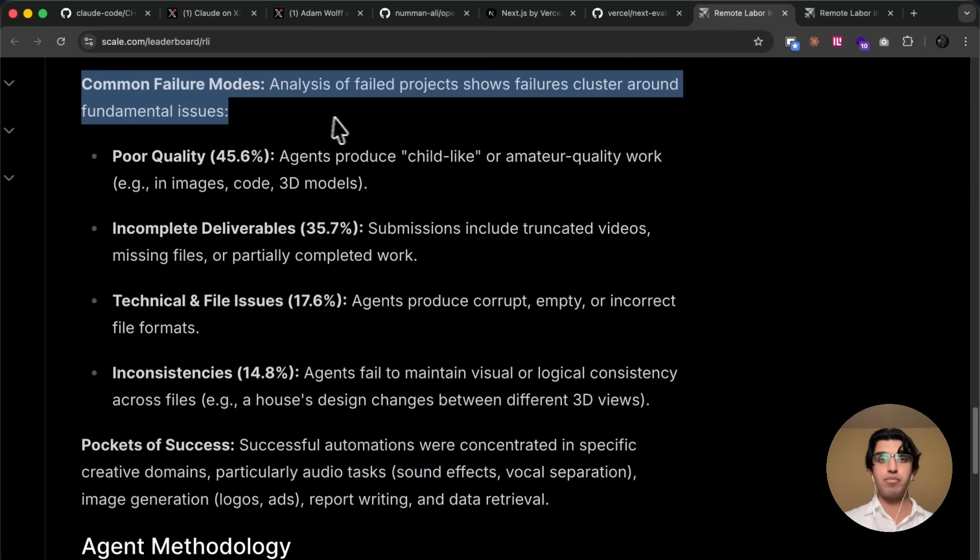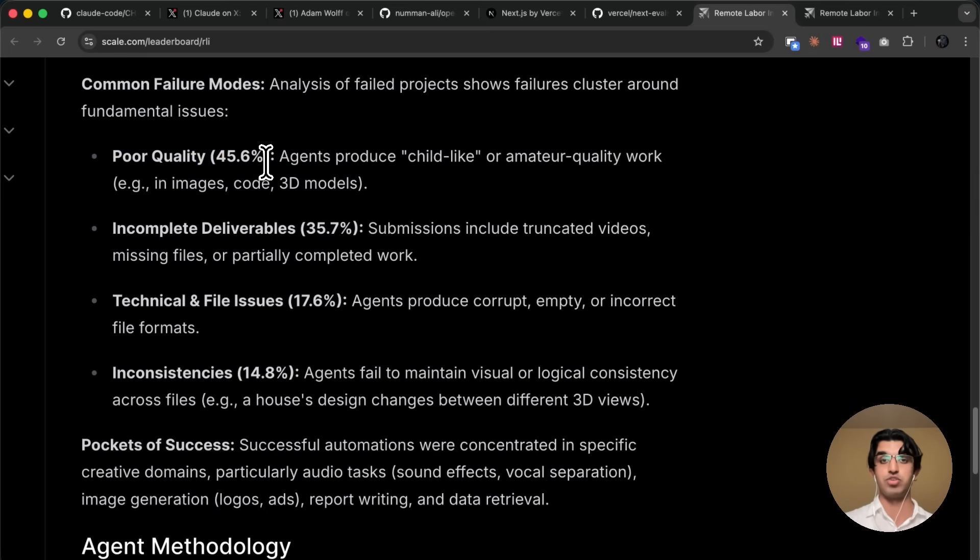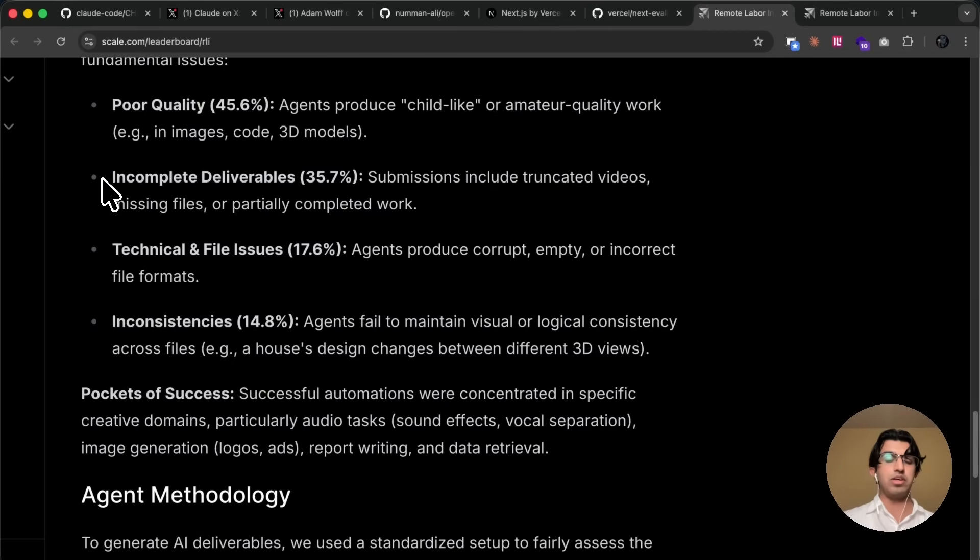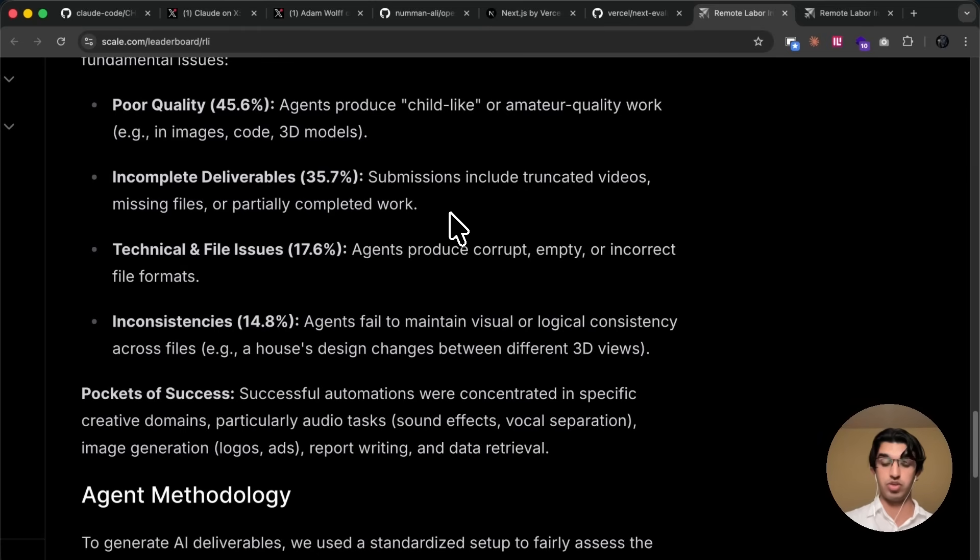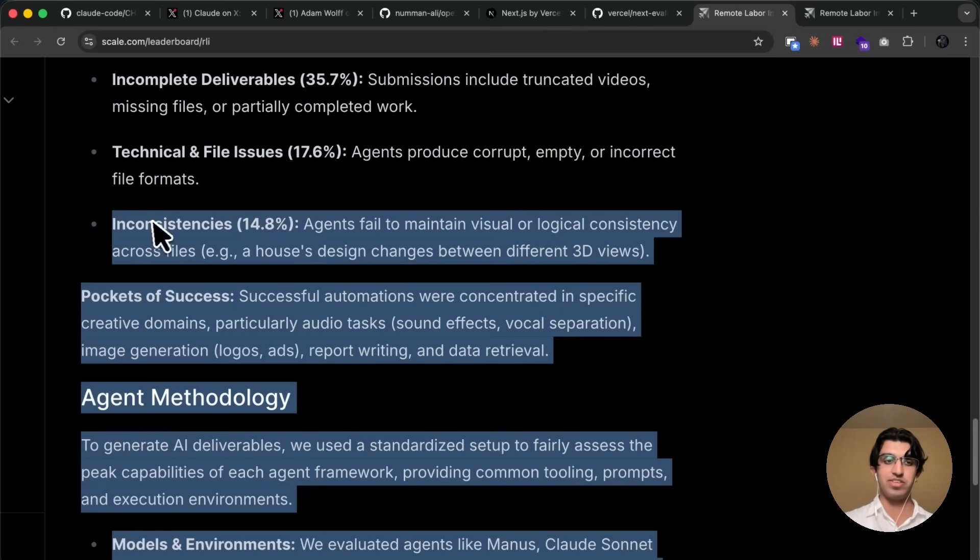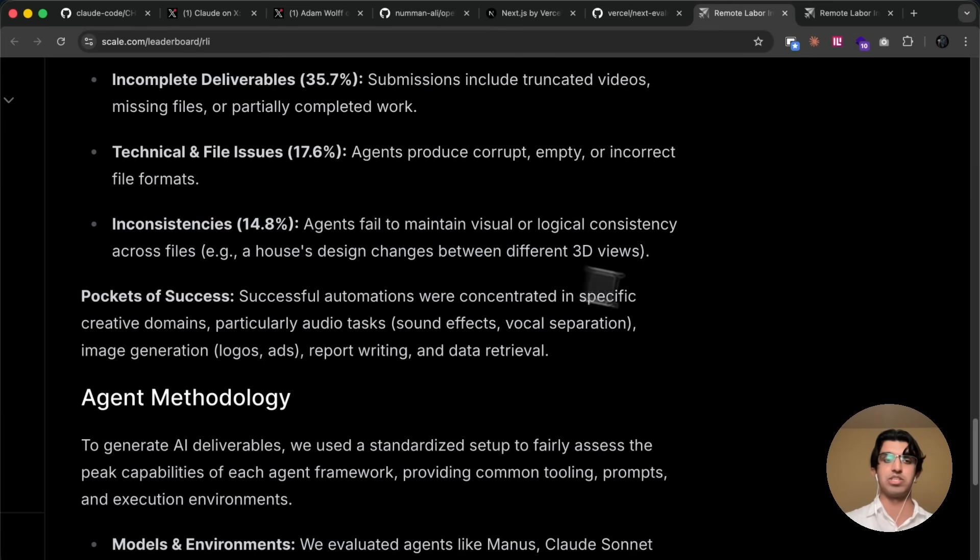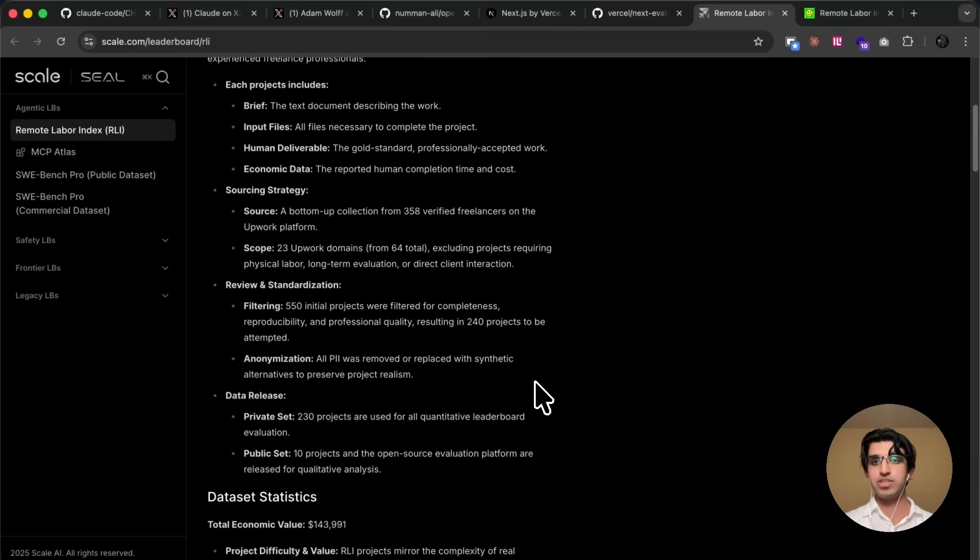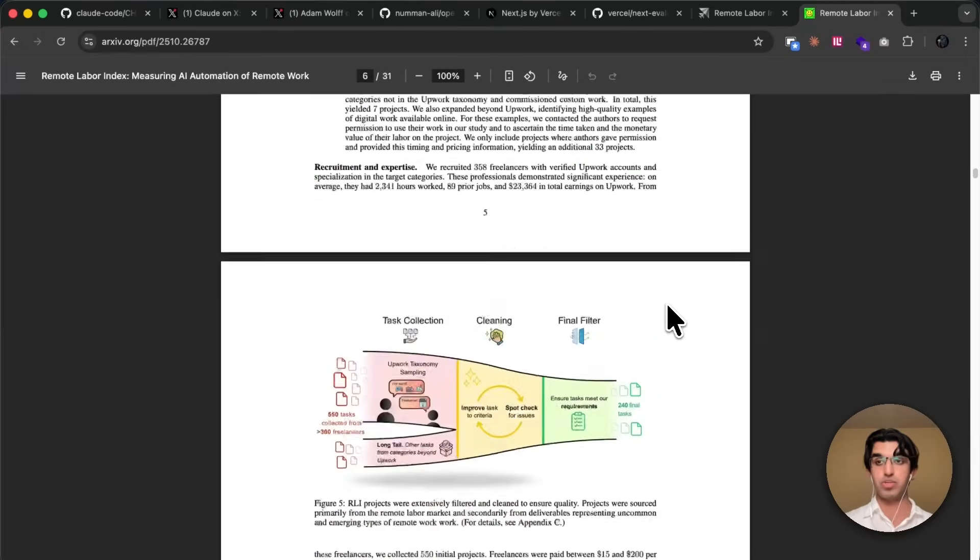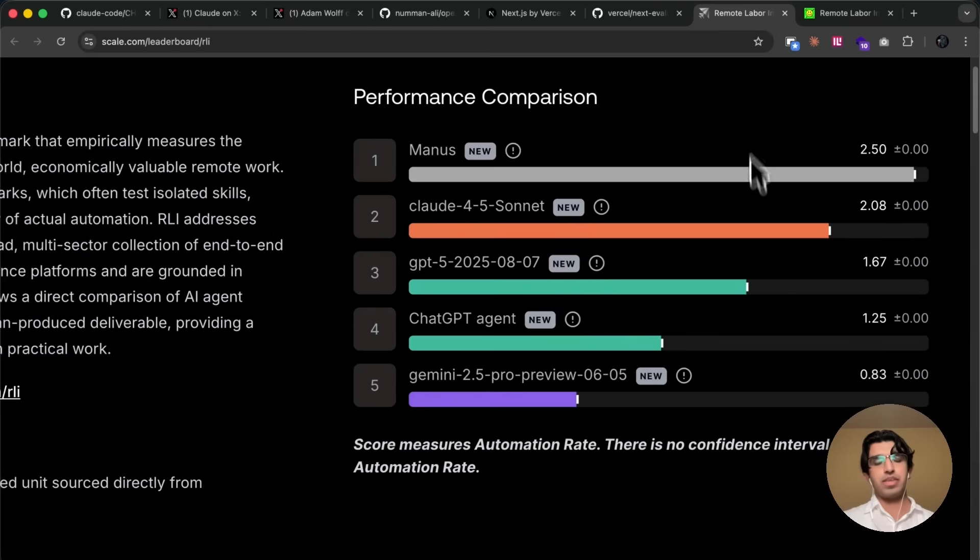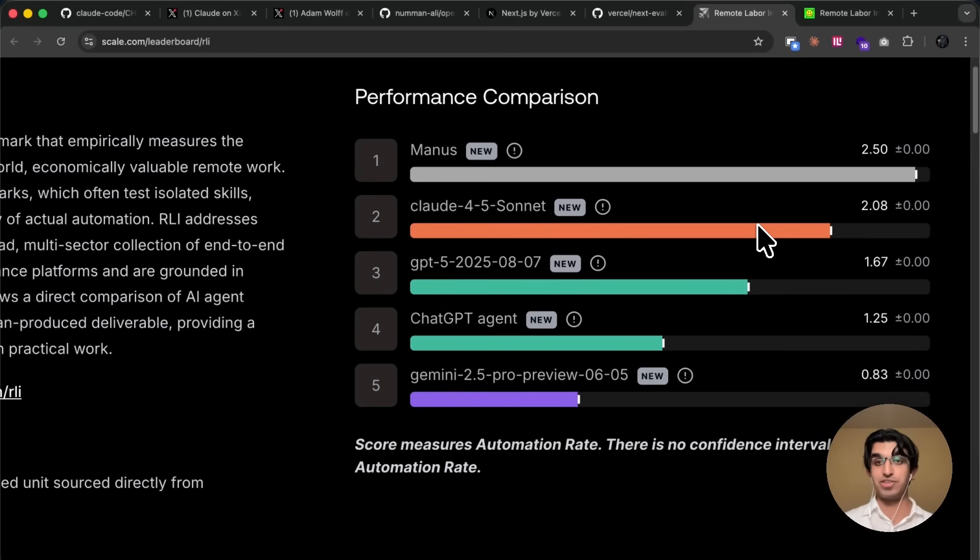The most common failure modes for the failed projects was the quality was too poor, like agents produce a childlike or amateur quality work. The deliverables were incomplete, so they did not follow all the instructions for what kind of work should be delivered as a final result. Tentacle and file issues, so agents produced it to corrupt, empty, and correct file formats. And then various inconsistencies as well. Anyways, this is pretty interesting, it will be linked down below, alongside the actual paper as well. So I would recommend reading free if you're interested, and I think that speaks for the capabilities of many of these agents right now.